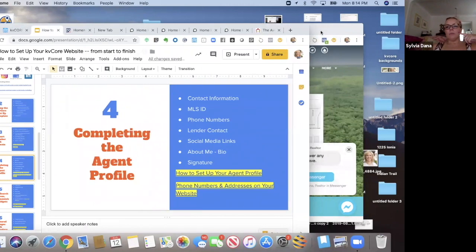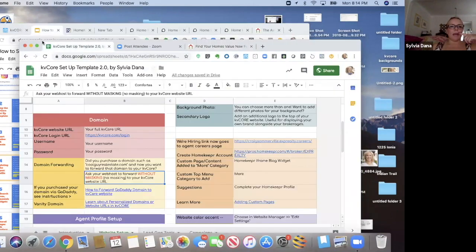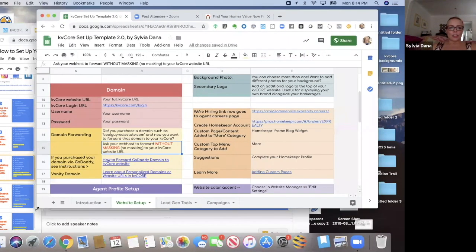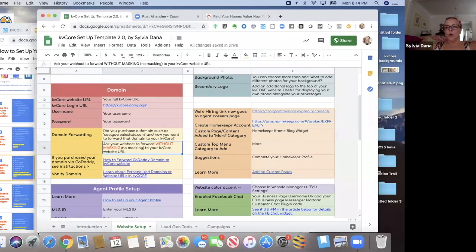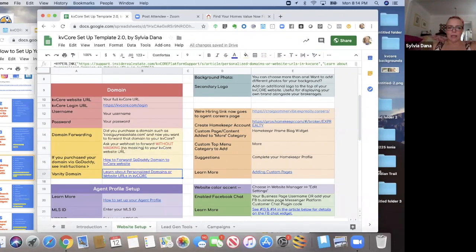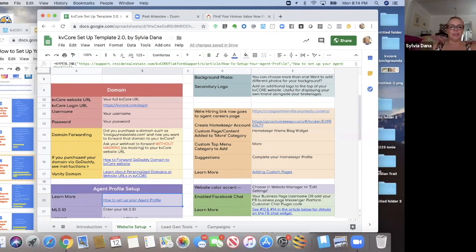So now we're going to talk about completing the agent profile. Back to the template, which is kind of just a checklist to help you. So when it's time for you to set yourself up, you can just go through this and say, okay, now I got to do this, now I'm going to think about this.